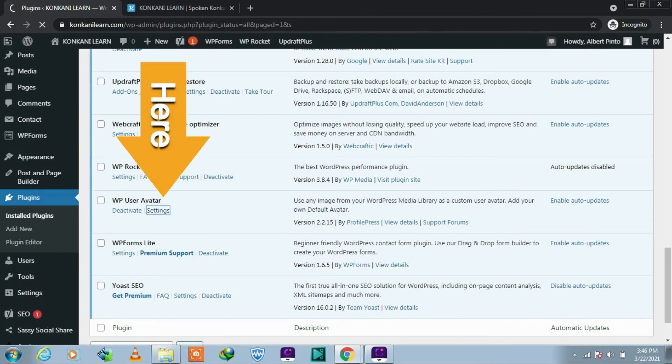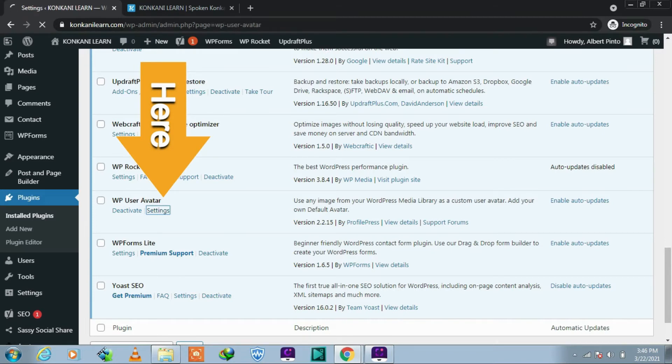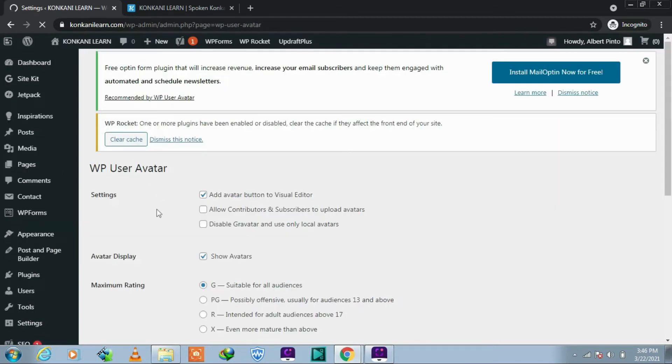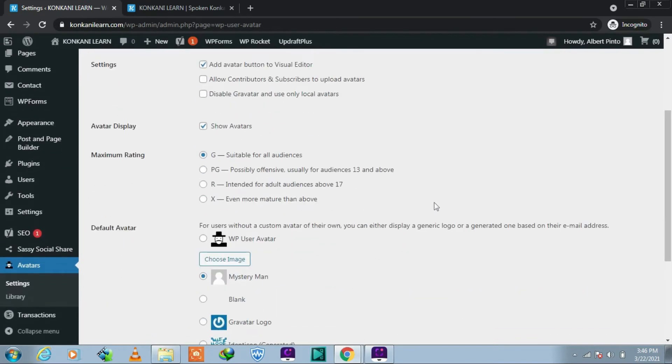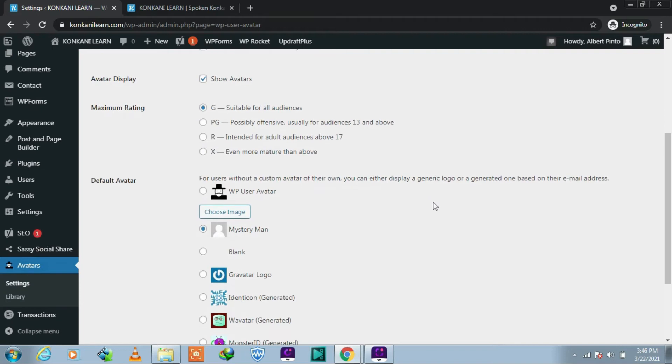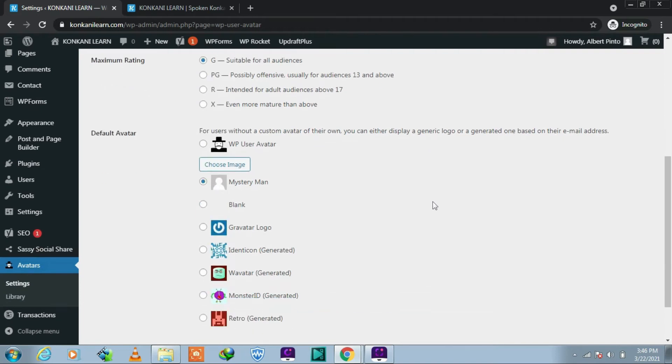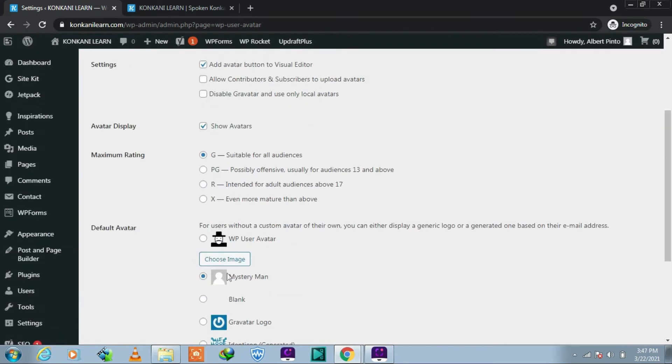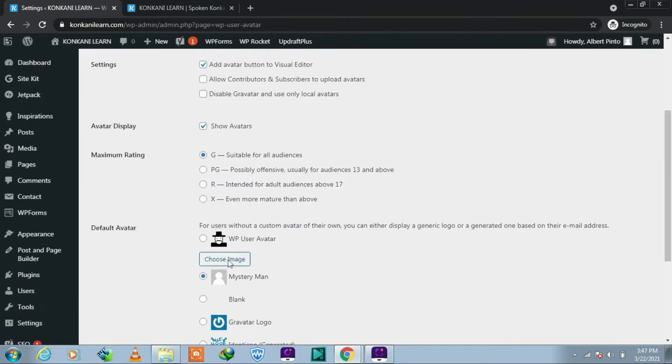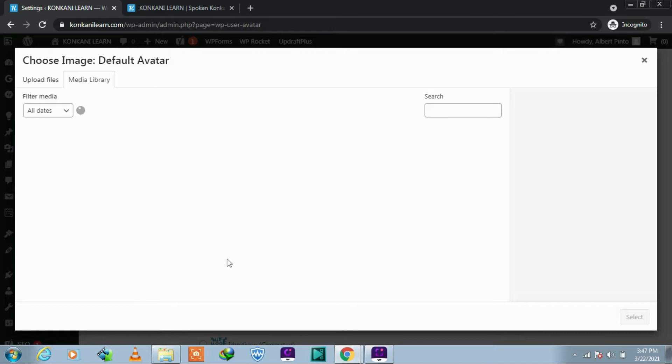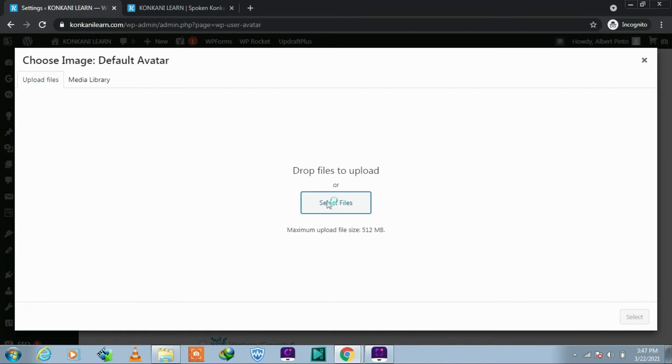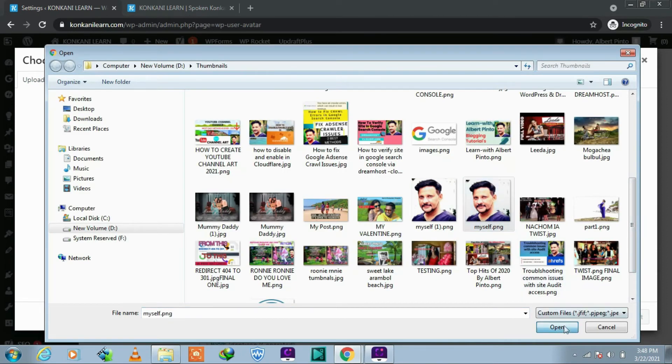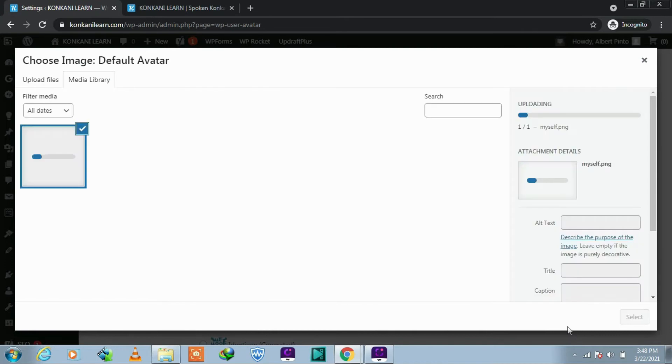And here it is. Let's click on Settings. Scroll down, leave all the settings as it is. Click on Choose Image, click on Upload File, then select the image. I take this image, give a moment please.